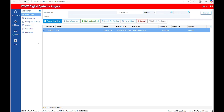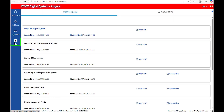Go to the section Help in the main menu to access the Help manuals. In this section, short videos are available for each task that can be performed in the system.